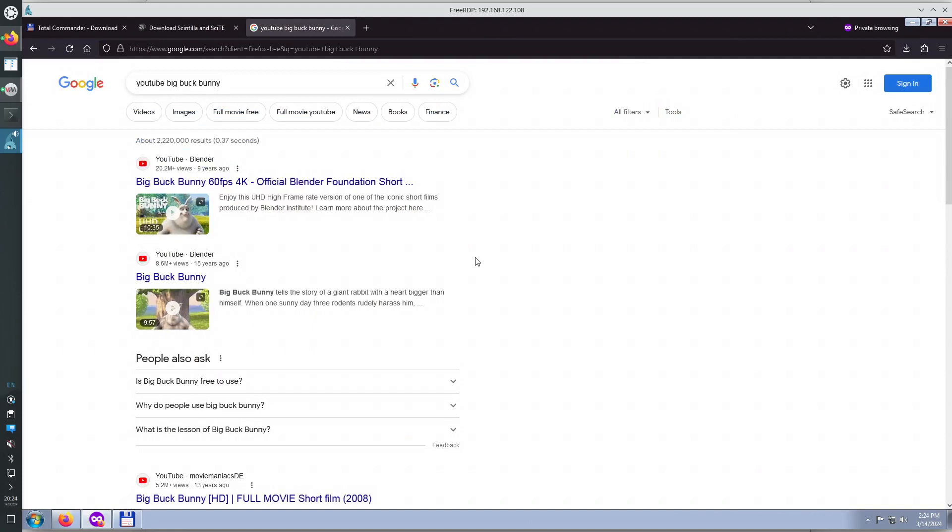So this should be it. Windows 7 works great in QEMU VIRT Manager. And it's especially fast because we're using the VIRT IO drivers. Thank you.